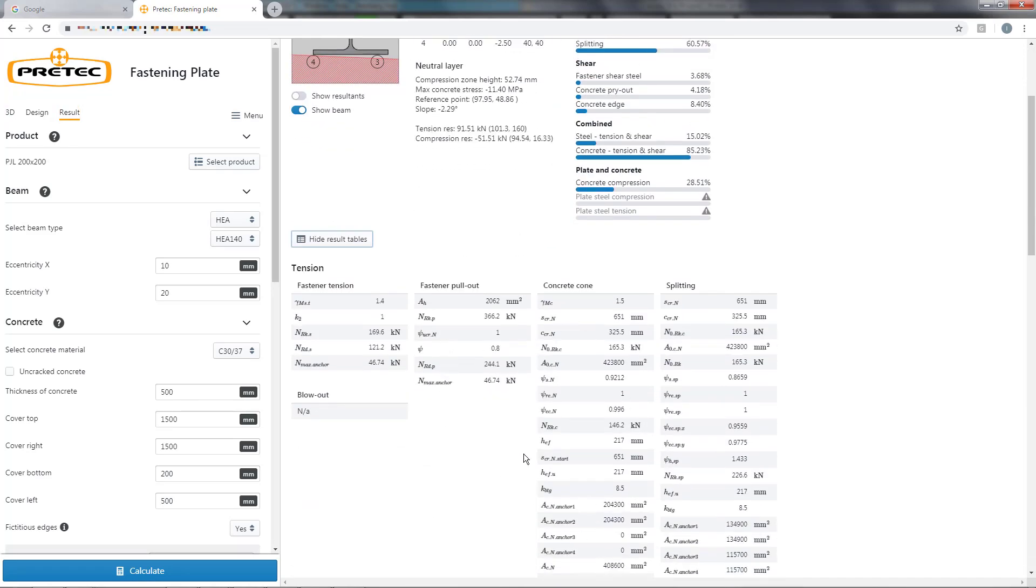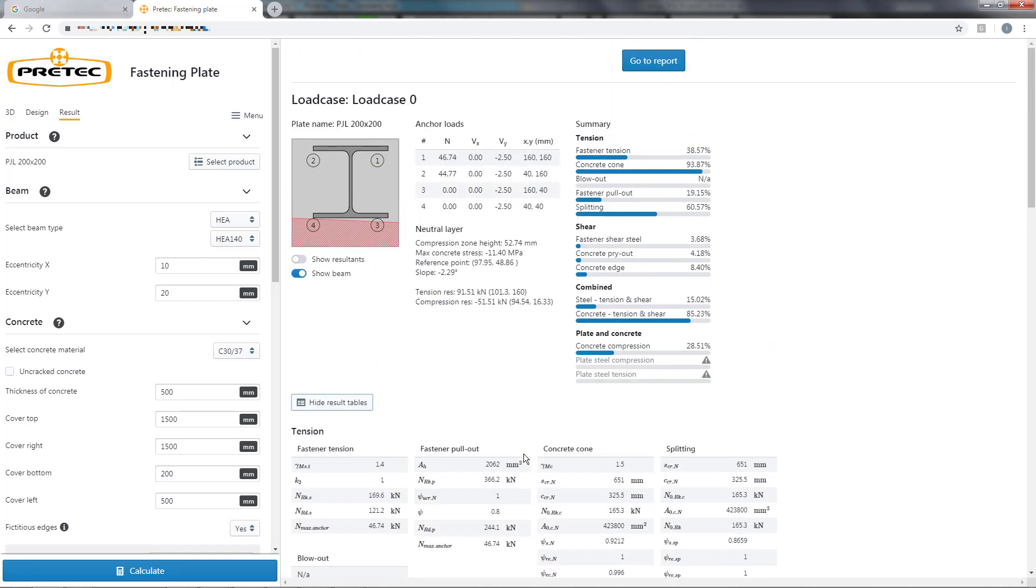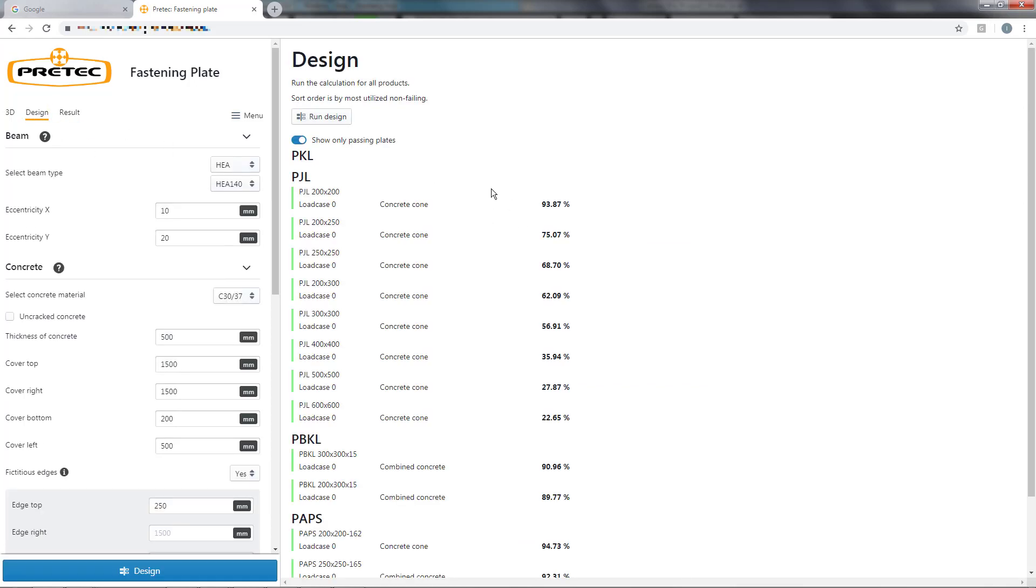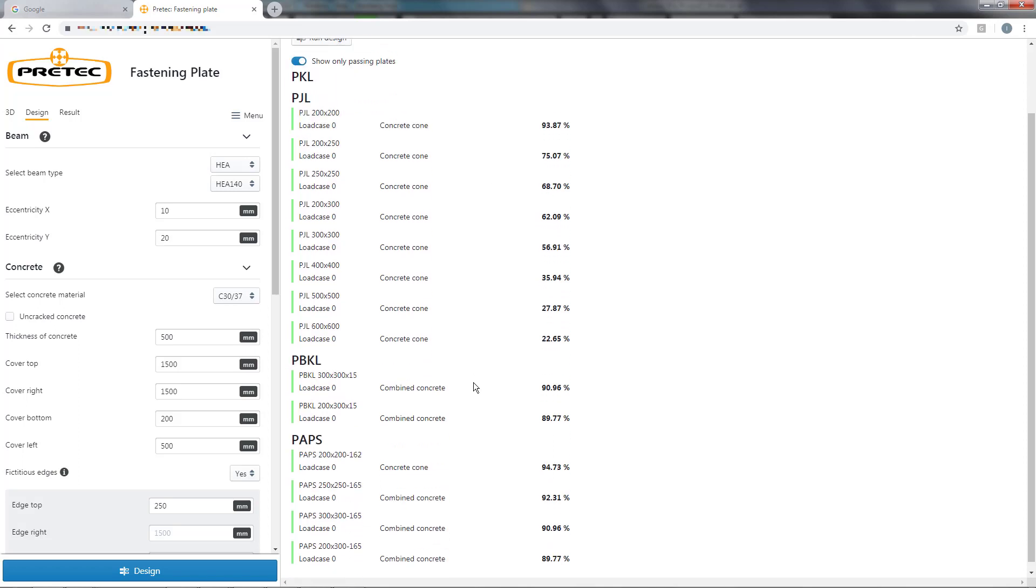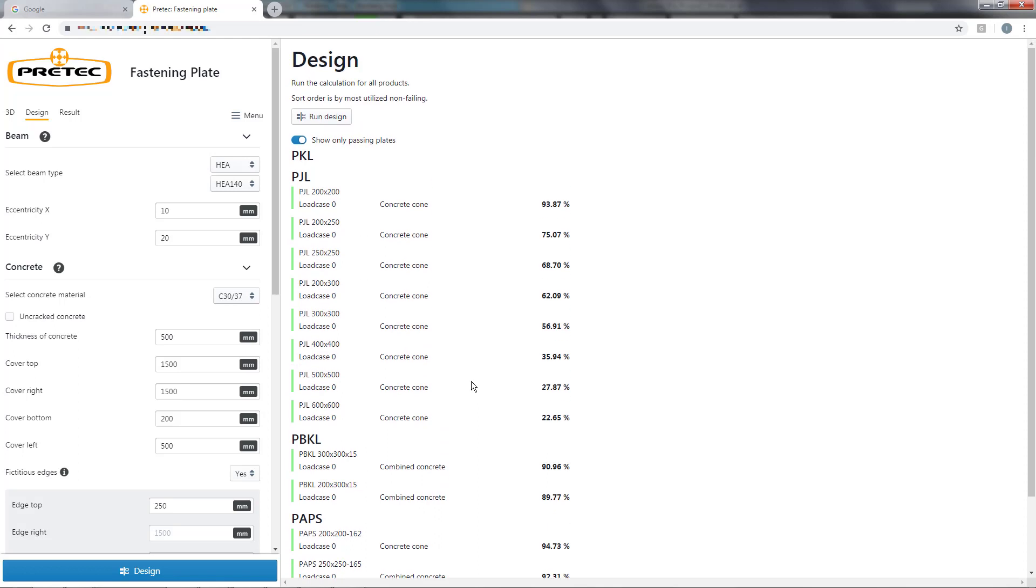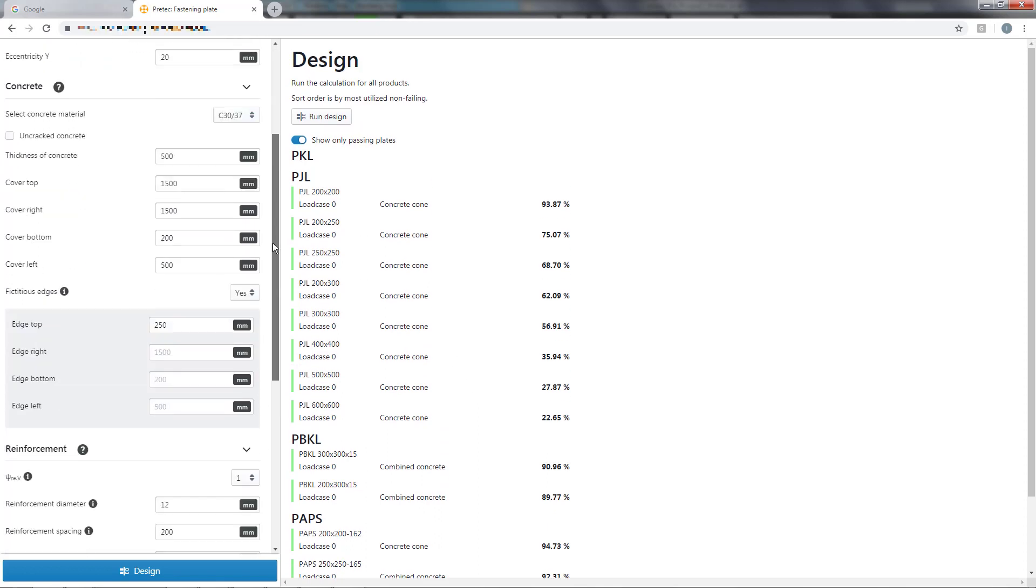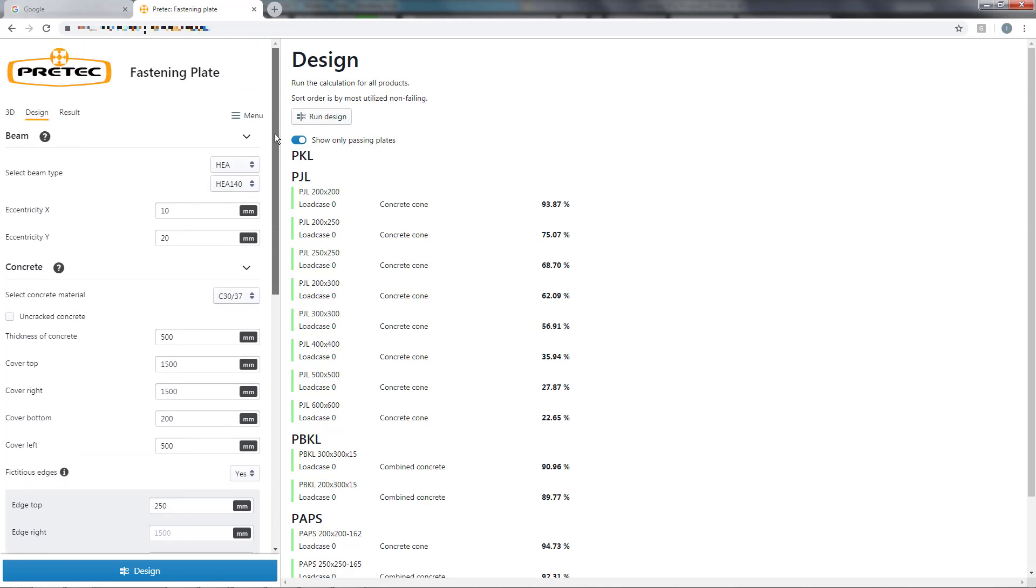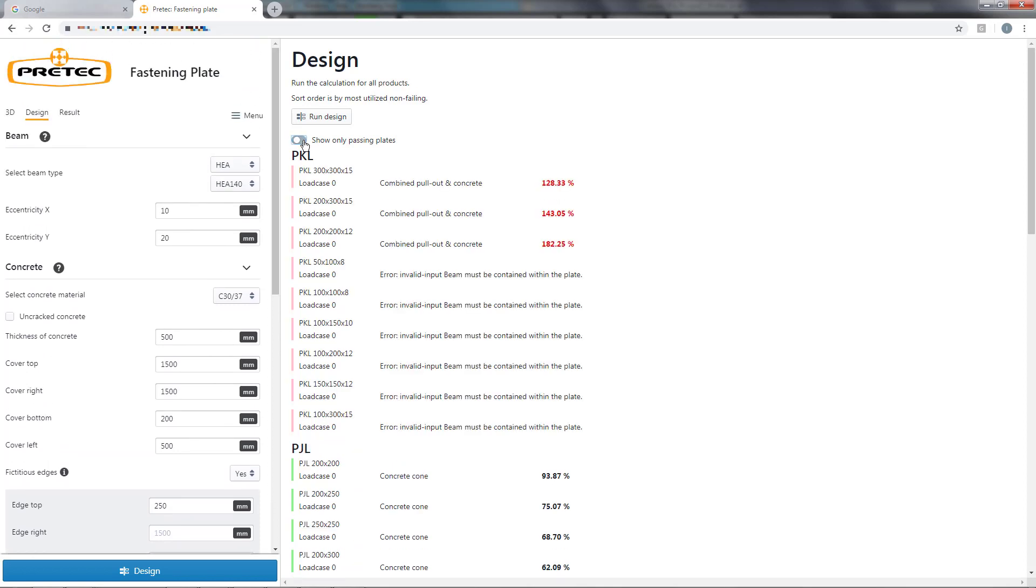If I want to optimize the choice of fastening plate, I can go into design mode. When I press run design, the program will perform a calculation for all fastening plates included in Pretek's product library. Do notice that all input data found to the left is used to evaluate the different plates. This can lead to both over-utilization but also geometrical errors.